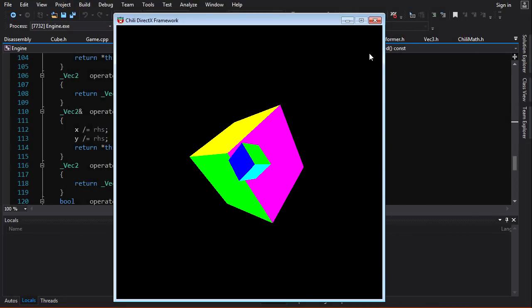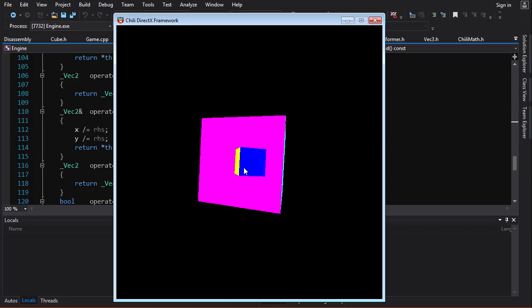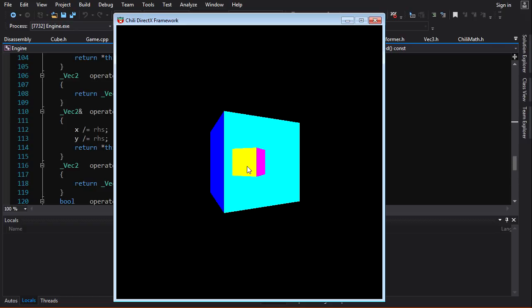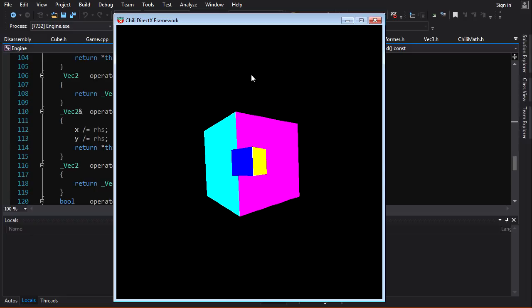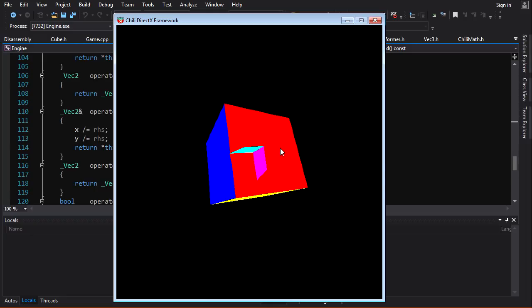We already discussed this problem a little bit — if we just draw our triangles in any old order, stuff that should be appearing behind is going to appear in front of other stuff, and it's going to be messed up. We sort of solved that problem for a convex shape like a cube by culling away all the triangles that are facing away from the camera. With a convex shape, the triangles that face the camera never overlap each other. But when we have multiple meshes in the same scene, that isn't going to help us.